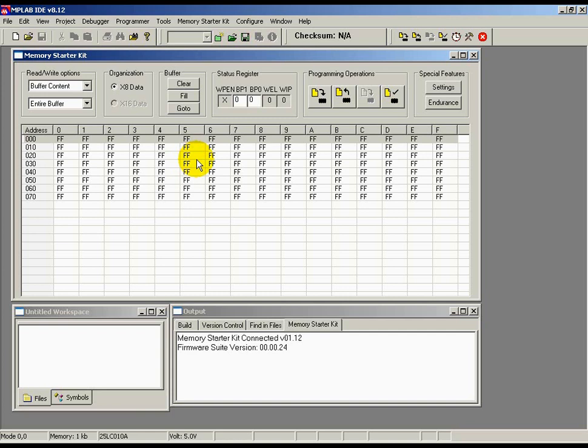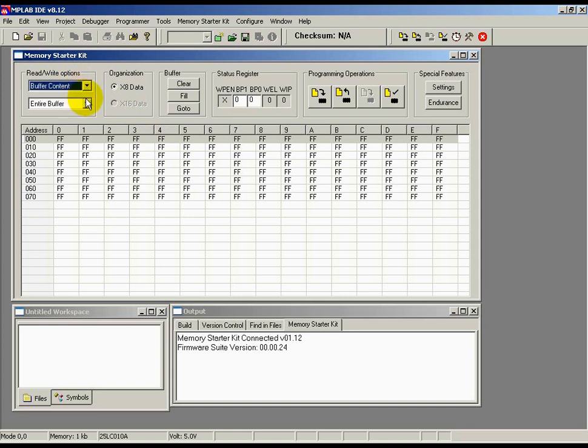You can choose to read either the entire contents of the memory or a specific user-defined set of locations. The latter is particularly helpful if you're only interested in checking the contents of a few key bytes within a large EEPROM. Let's first read the entire contents of the memory into the buffer. To do this, make sure that the buffer content and entire buffer drop-down options are selected from the Read Write Options section.